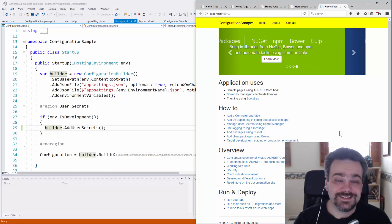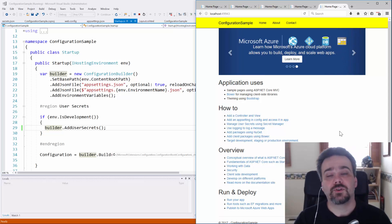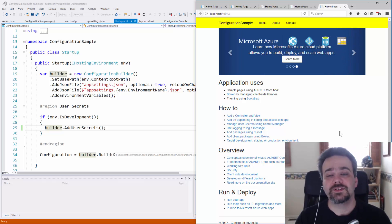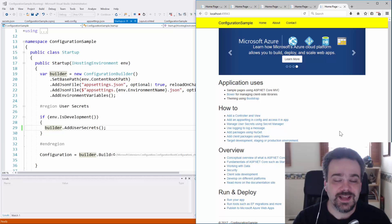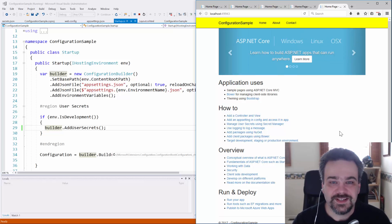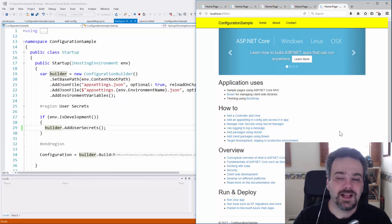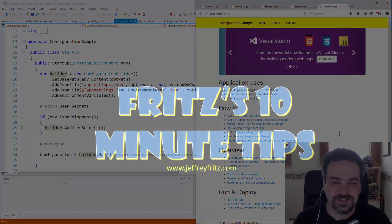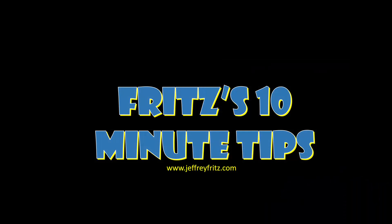Thanks for watching this tip. Those are all the different things you can do with configuring your application with ASP.NET Core. I hope to see you again in a week or two where we'll have another 10 minute tip.